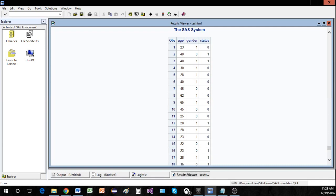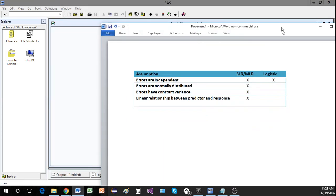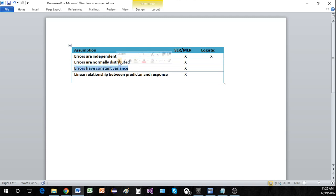Before we go any further, let's talk about the difference in assumptions between simple linear regression, multiple linear regression, and logistic regression. In simple and multiple linear regression, we assume that errors are independent, errors are normally distributed, errors have constant variance, and that there is a linear relationship between the predictor and the response. We could test each of these things — for example, a White test for constant variance and a Shapiro-Wilk test for normality — but ultimately we assume that each of these are satisfied.